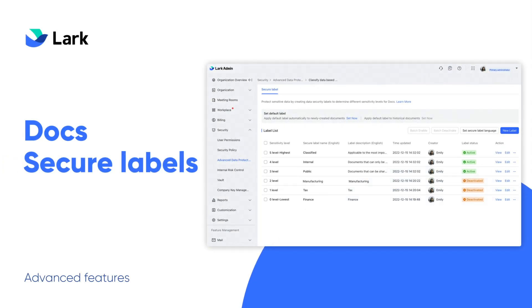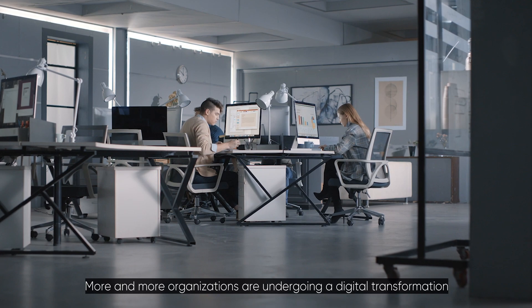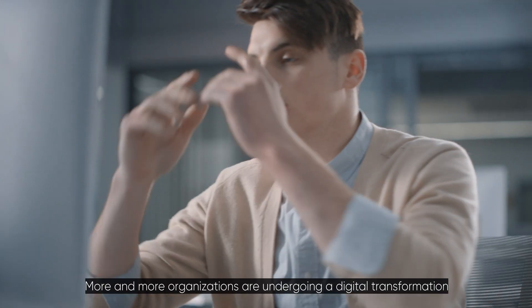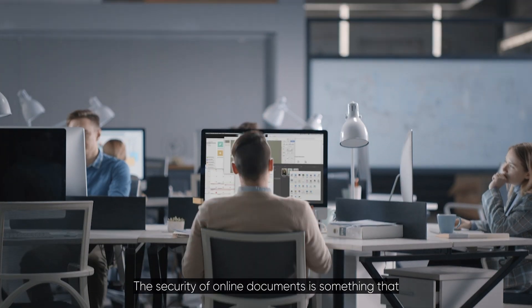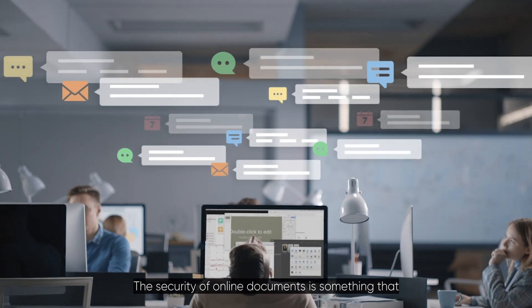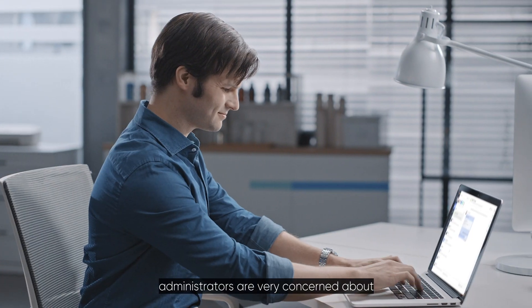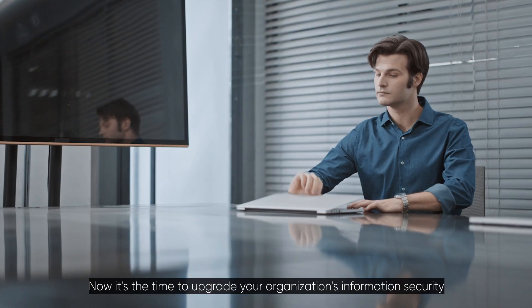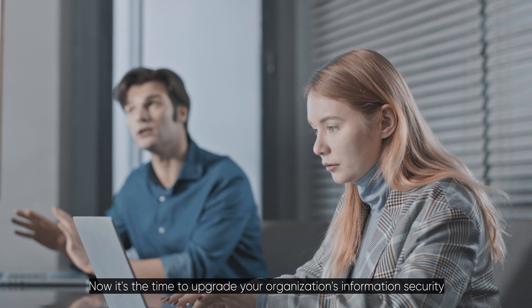Welcome to Lark! More and more organizations are undergoing a digital transformation. The security of online documents is something that administrators are very concerned about. Now is the time to upgrade your organization's information security.